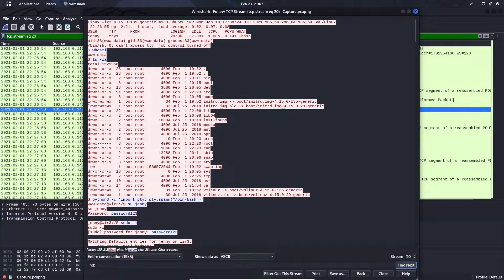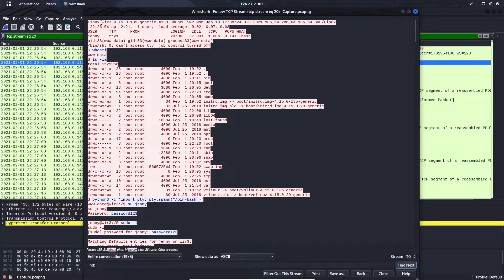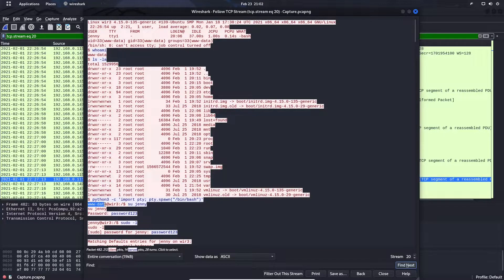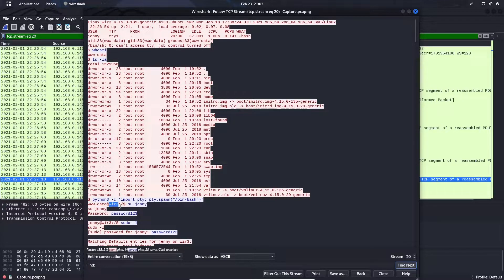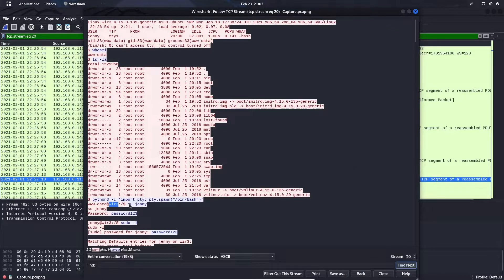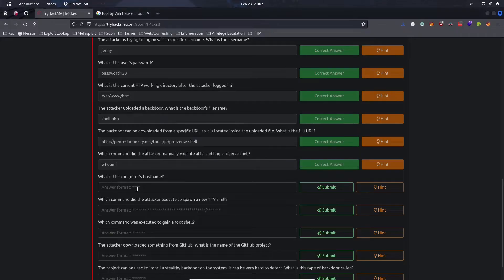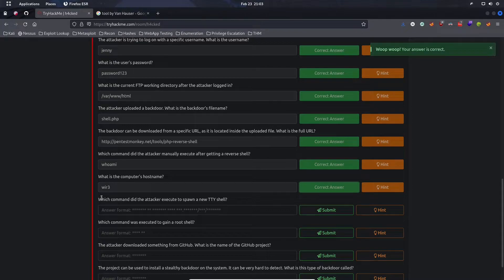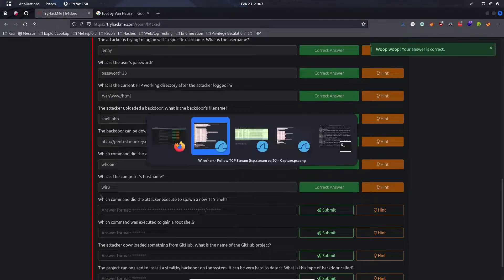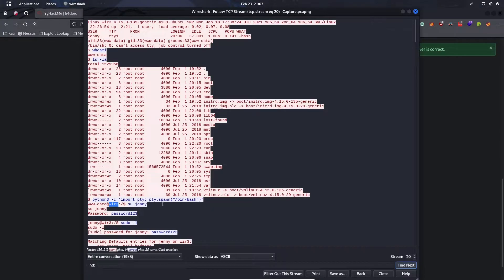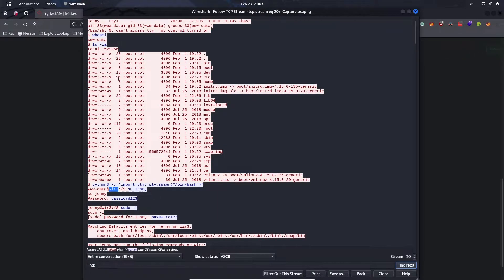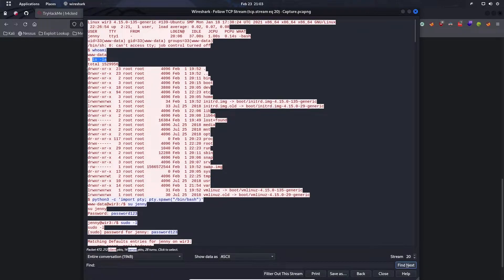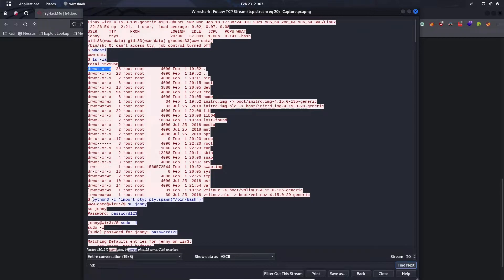What is the computer's hostname? We can go back to the TCP stream. At the very top we see the name of the server, also we can see it down here. We can see the user and then the name of the server, so it is Wir3 with a three. Which command did the attacker execute to spawn a new TTY shell? After the attacker ran whoami and listed all the files with their permissions, you can see the attacker used python3 -c import pty; pty.spawn /bin/bash.